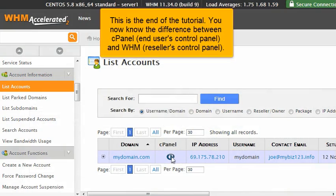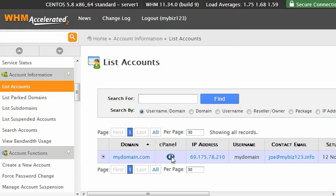This is the end of the tutorial. You now know the difference between cPanel, End Users Control Panel, and WHM, Resellers Control Panel.